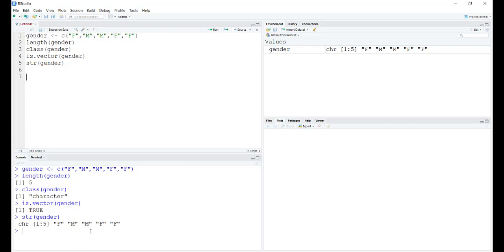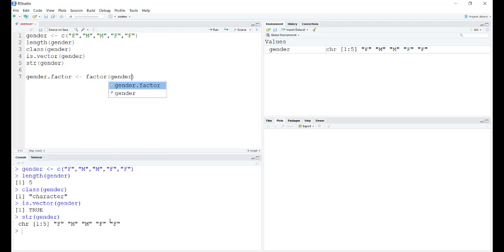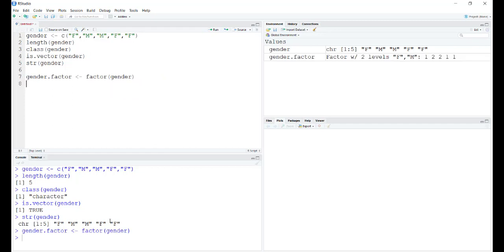But what if we want to convert it into a factor? We can do that by using the factor function. Let's rename the factor we want as gender.factor and we use the factor command. As you see in the global environment, gender.factor is now defined as a factor with two levels: female and male.